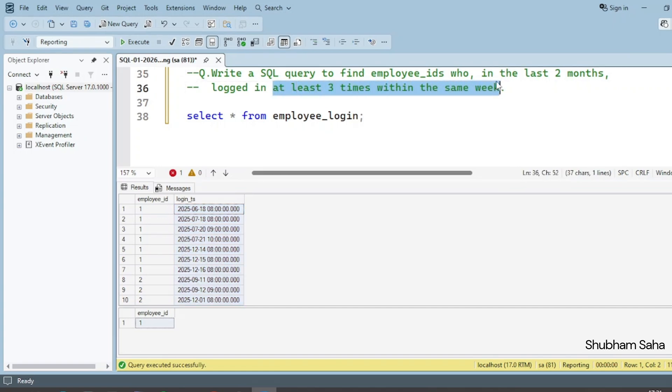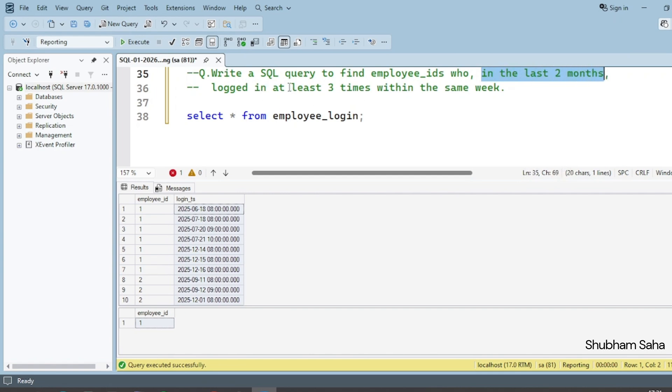So I have to check two conditions: first, that the login is within the last two months, and second, that the employee logged in at least three times within the same week.